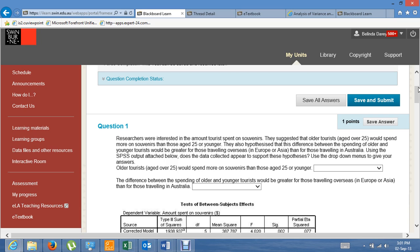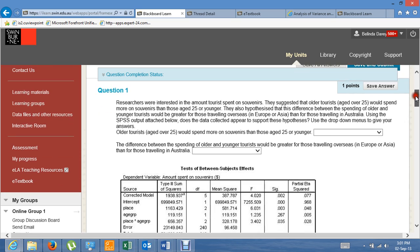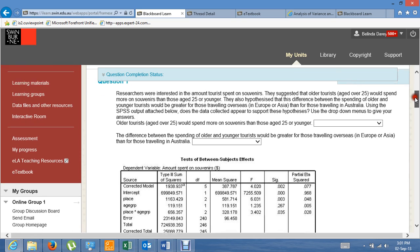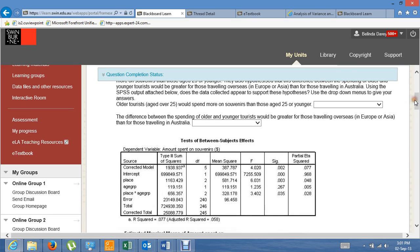They also hypothesised that this difference between the spending of older and younger tourists would be greater for those travelling overseas than for those travelling in Australia. That's an interaction hypothesis because we're talking about the size of the difference between expenditure for older and younger tourists — greater for those travelling overseas in Europe or Asia than for those travelling in Australia. Using the SPSS output attached, does the data collected appear to support these hypotheses?